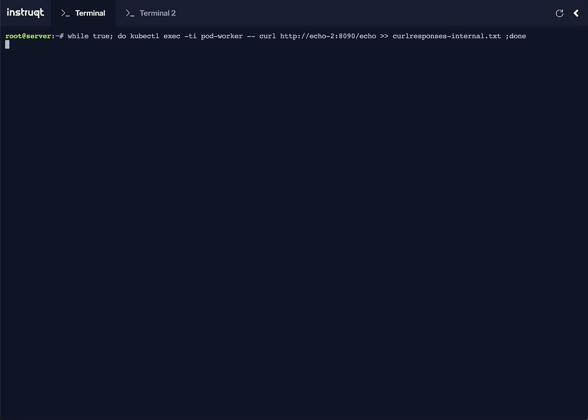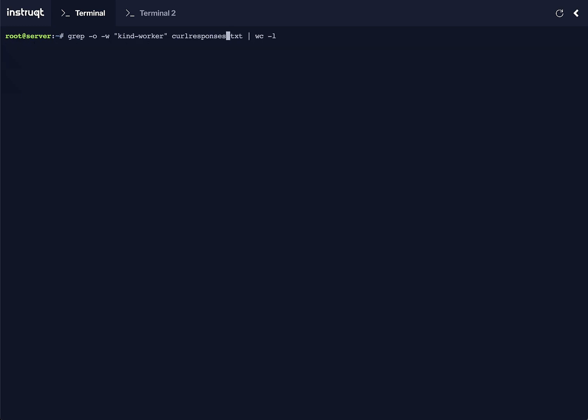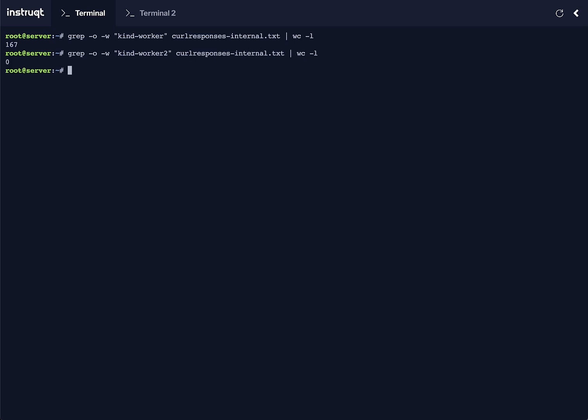PodWorker is in canWorker. We'll see that the queries coming back are only from the pod in canWorker itself. There won't be any replies from canWorker2. And that's it, thanks for watching.